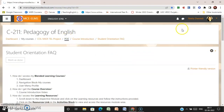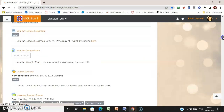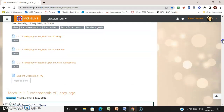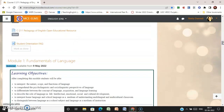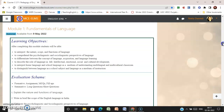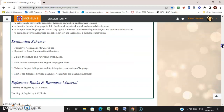Coming back to the course, after going through your Student Orientation FAQs, you have to attempt a 'before start' quiz. Then we have Module One, whose title is 'Fundamentals of Language.' Each module has separate learning objectives — read these objectives carefully — and then there is an evaluation scheme.